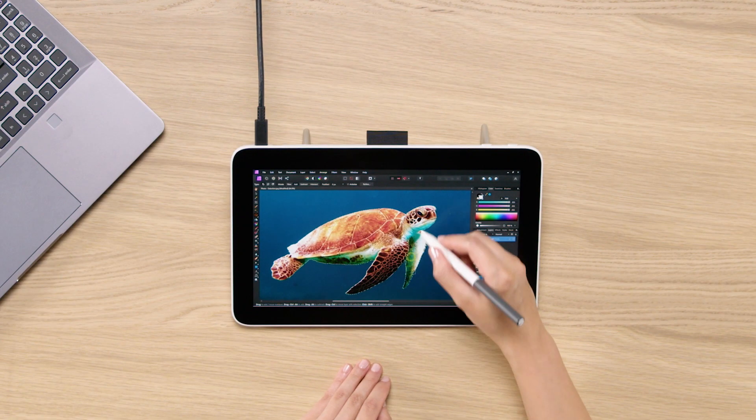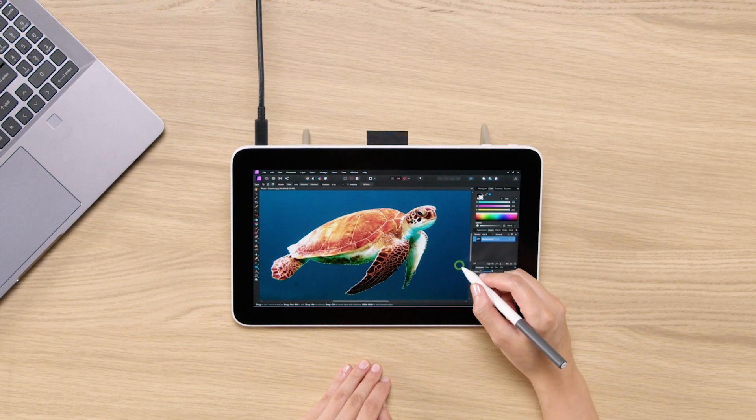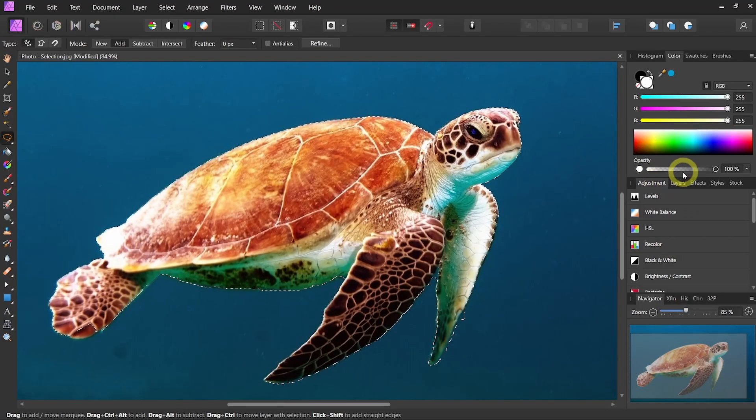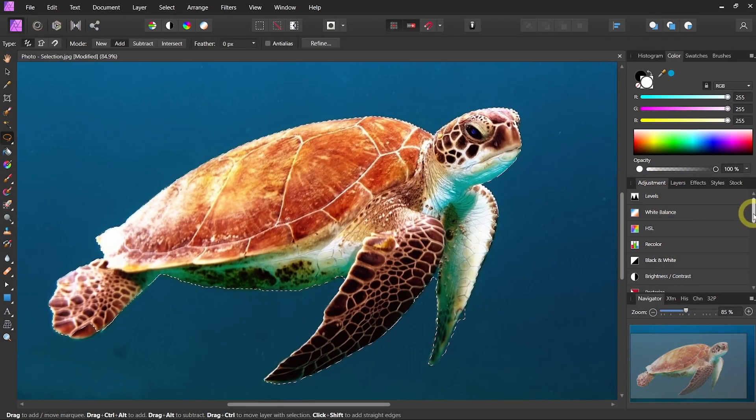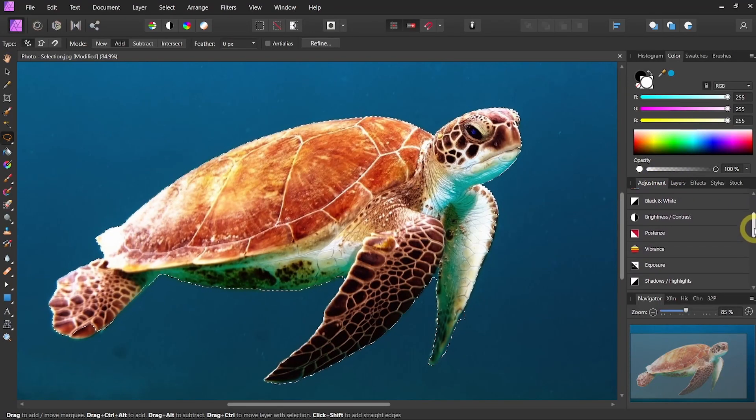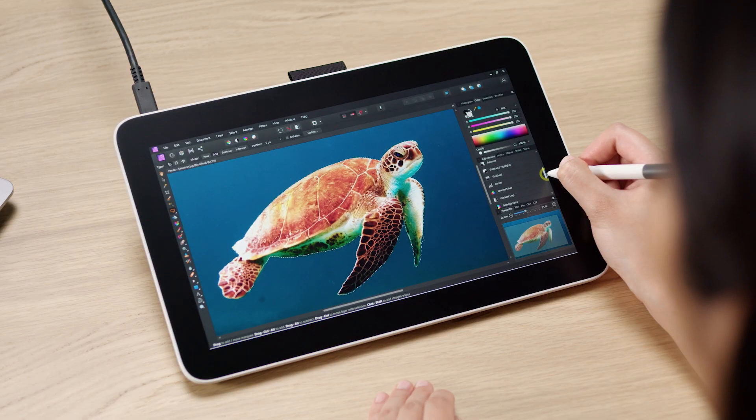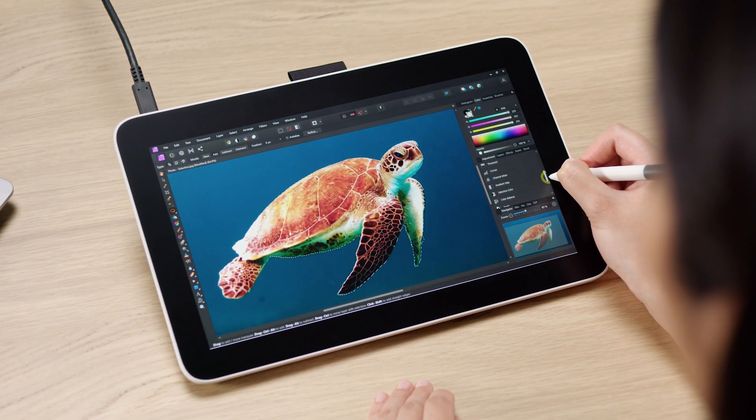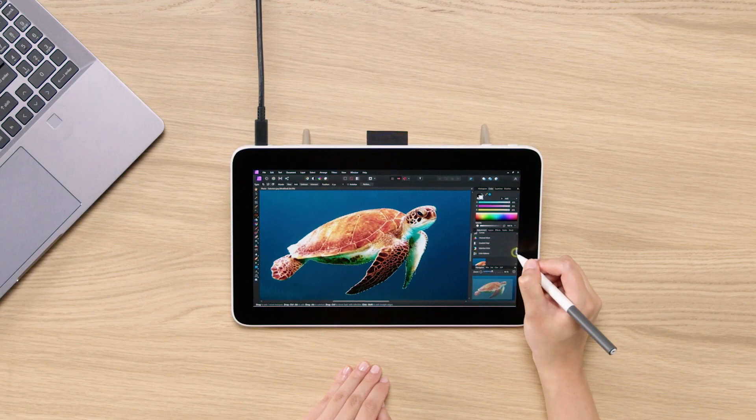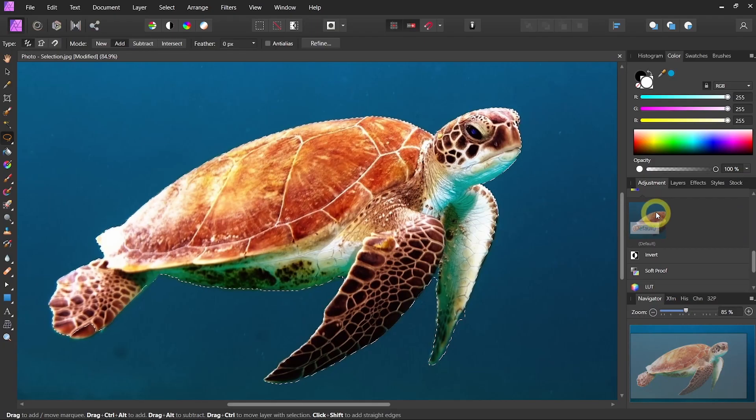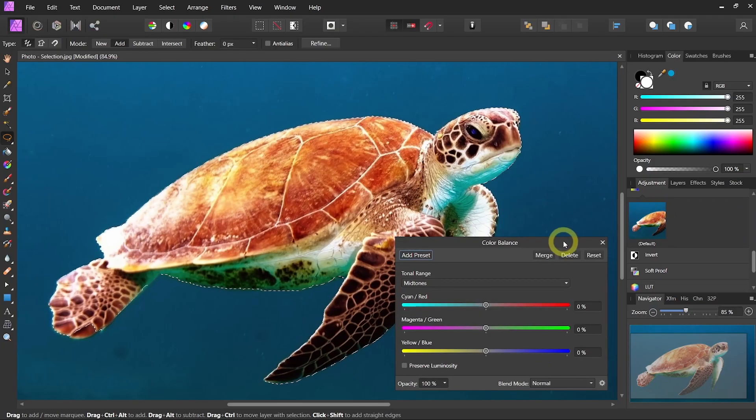So once I have the turtle selected, I can go into Adjustment for example. And if I just want to change him maybe to another color. Let's say Color Balance. Let's open that.